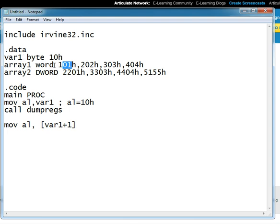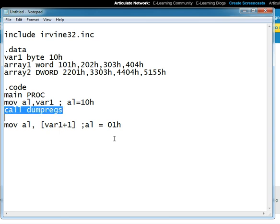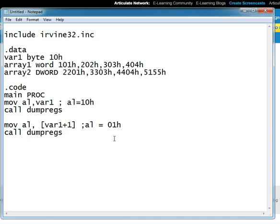Because variable one plus one takes it to the next memory location where this is stored - the least significant byte of the first element of array one. So after the instruction, al would become 01 hexadecimal which is the least significant byte of array one's first element. We can check this using the dump register function.